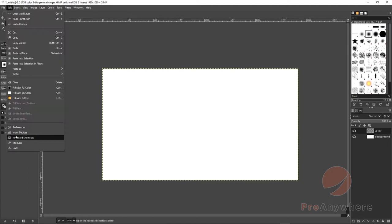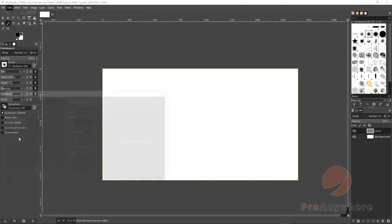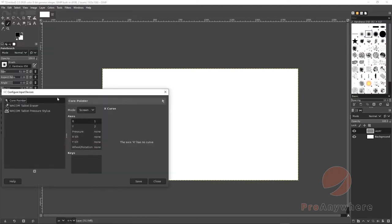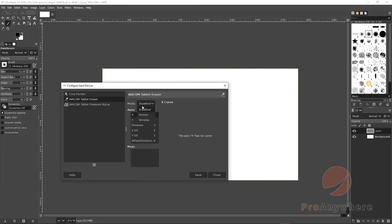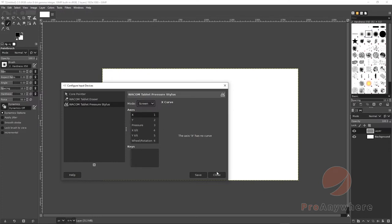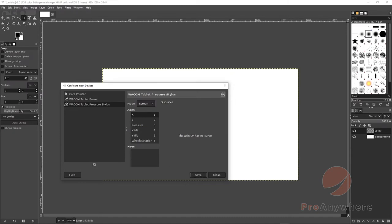How to enable pressure sensitivity: If you go to Edit > Input Devices, by default core pointer should be mode screen. In this case, my Wacom tablet eraser, if you have one, I put that in mode screen - that's the other side of your stylus or pen. Your Wacom tablet pressure stylus, go to mode screen, press Save, and once that is saved...